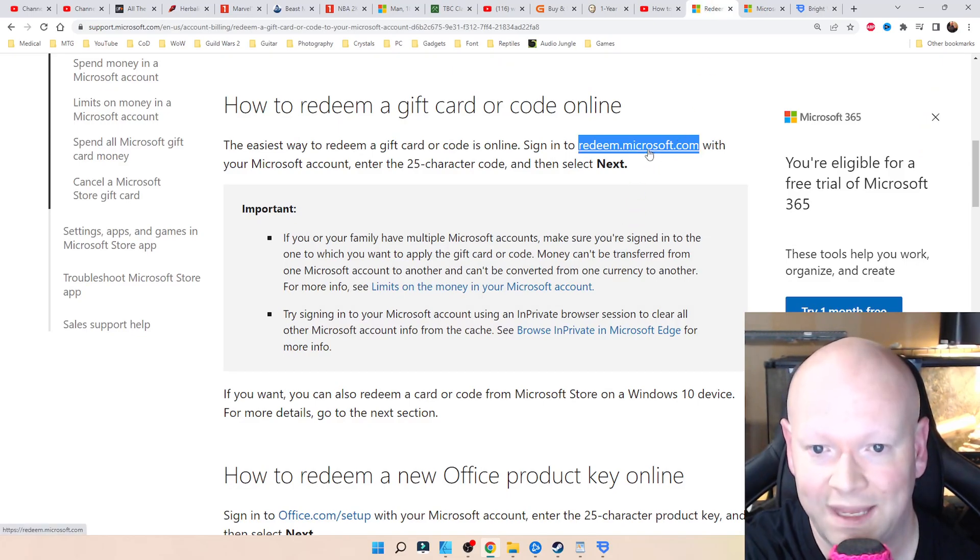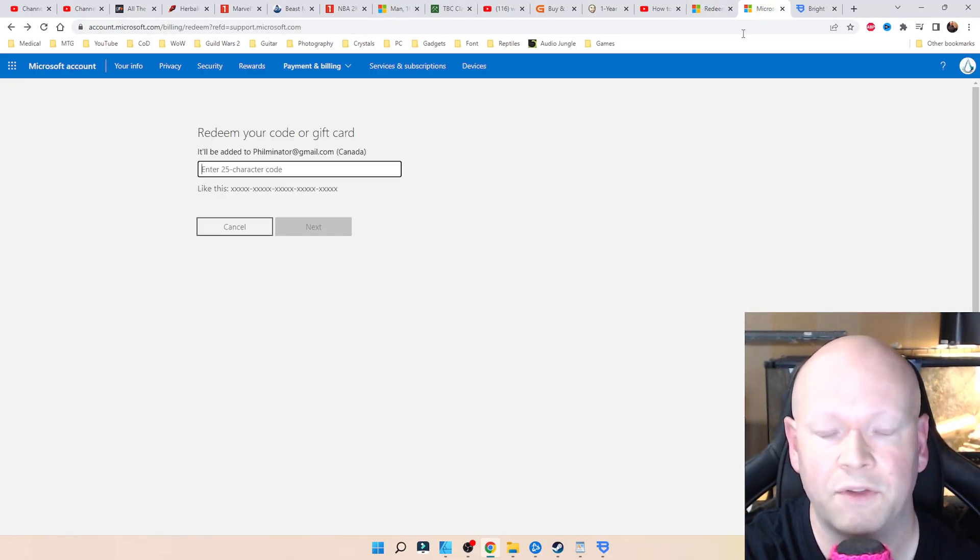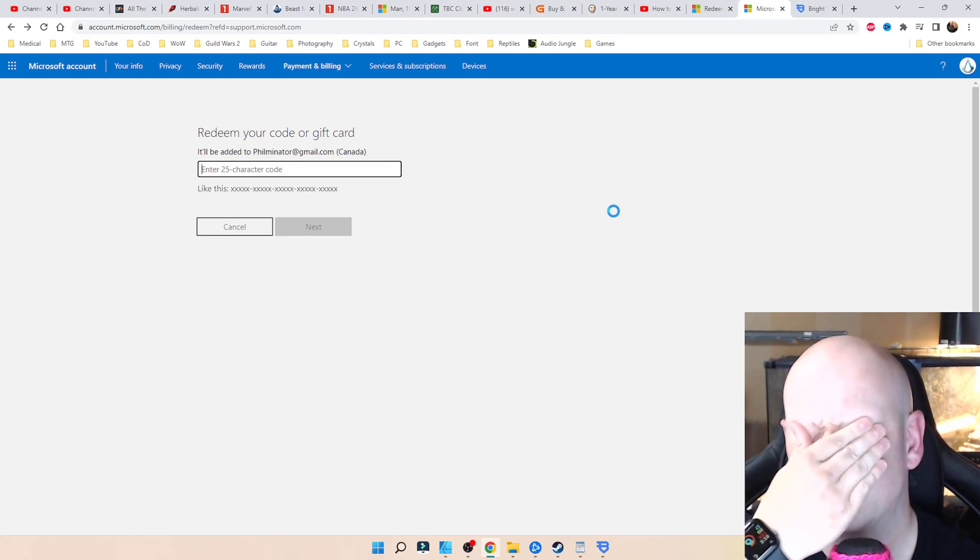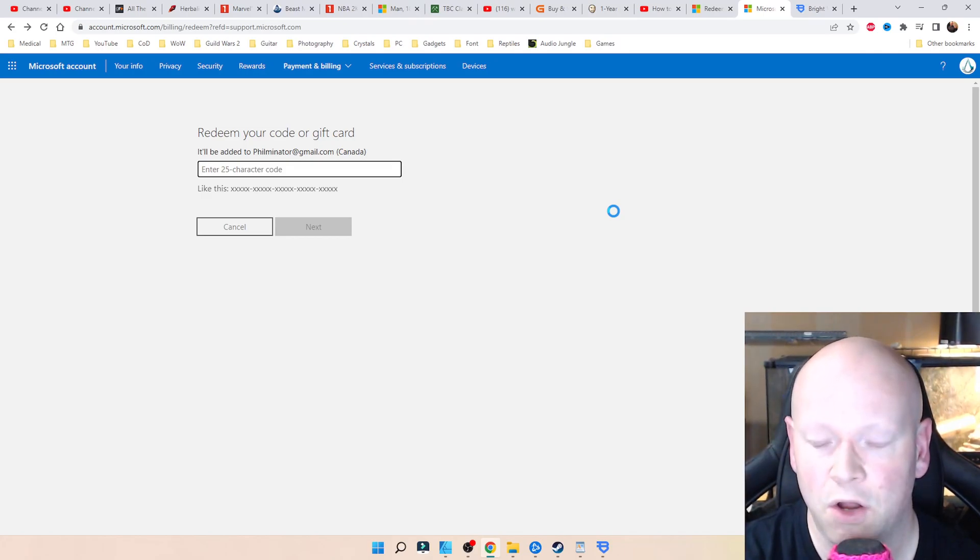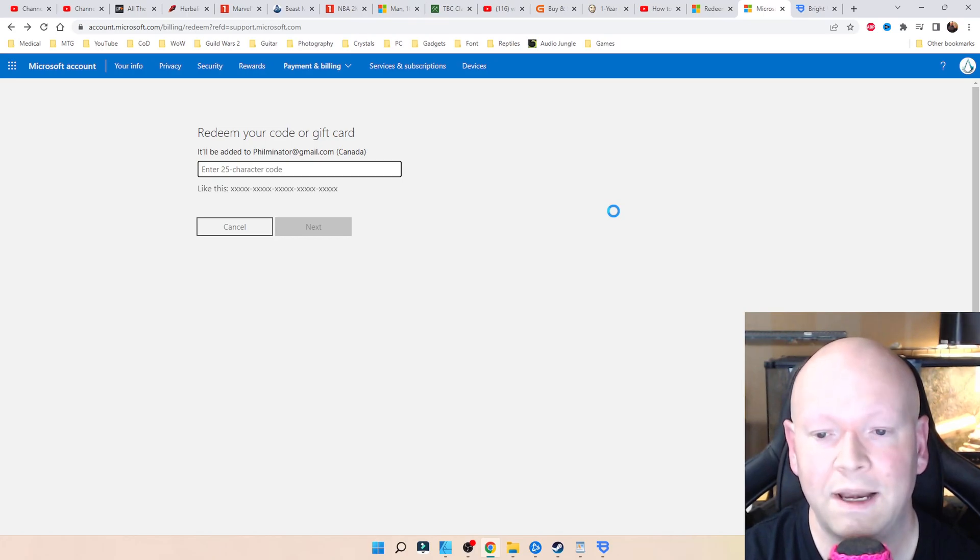And just by doing that, when I repasted the code in here, which I got the link from here, right from Microsoft, all of a sudden it just magically worked.